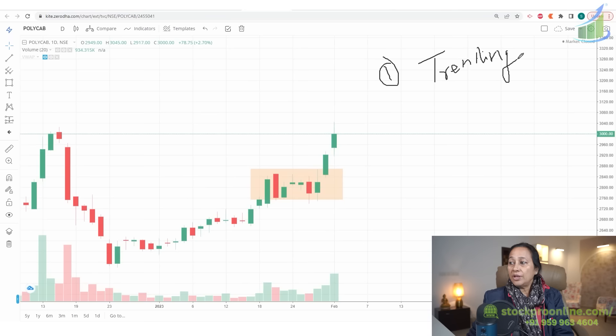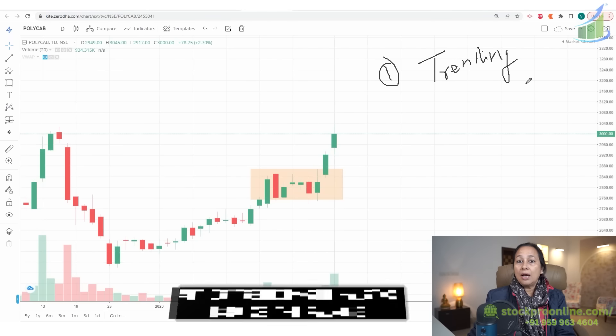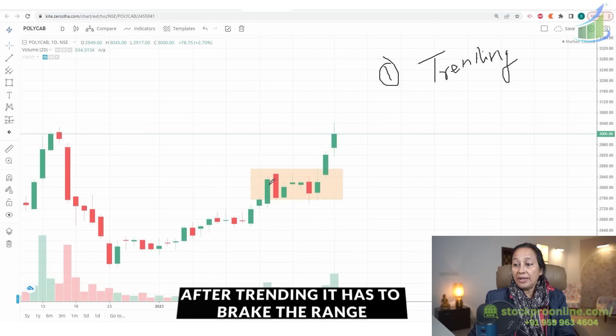The second point is that after the stock is trending, it has to break the range. You have to look for a range breakout — that is when you get a good move.